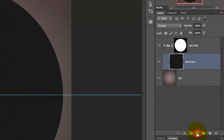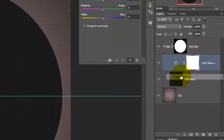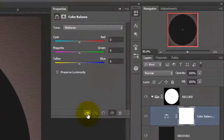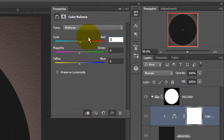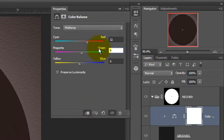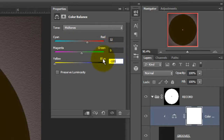Click on the Adjustment Layer icon and choose Color Balance. By clicking on the Clipping Mask icon, it makes the Adjustment Layer affect only the one layer beneath it — in this case, the Grooves layer. We'll make the Cyan/Red 32, Magenta/Green 9, and the Yellow/Blue minus 100. Make sure the Midtones are chosen and the Luminosity is unchecked.